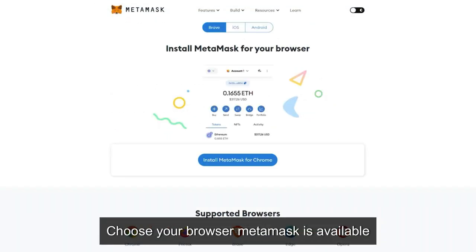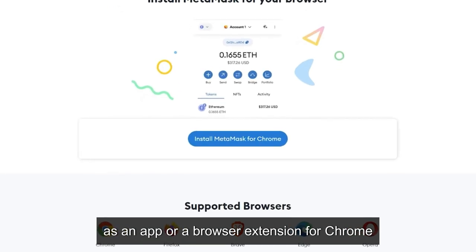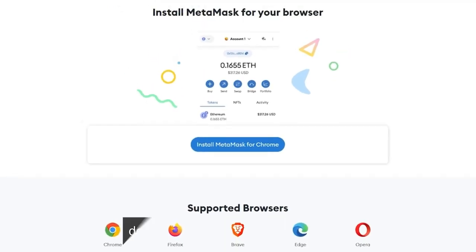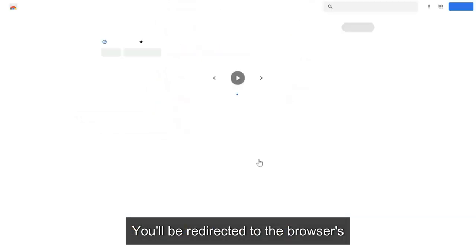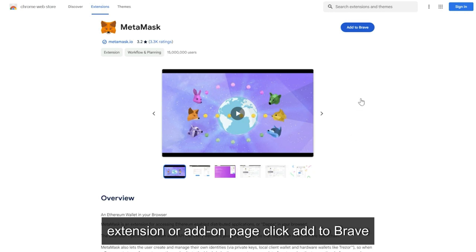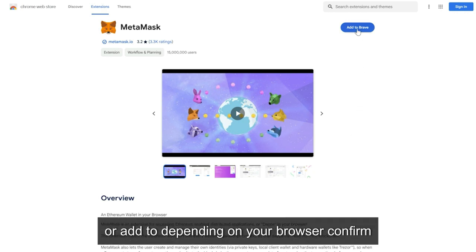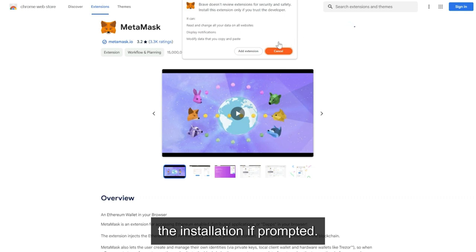Choose your browser. MetaMask is available as an app or a browser extension for Chrome, Firefox, Brave, Edge, and Opera. Click on the download button appropriate for you. You'll be redirected to the browser's extension or add-on page. Click 'Add to Brave' or 'Add to' depending on your browser, and confirm the installation if prompted.